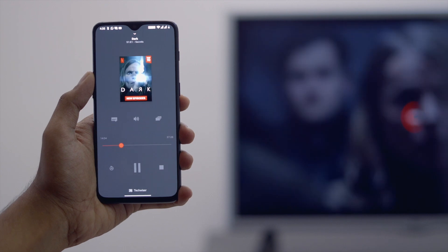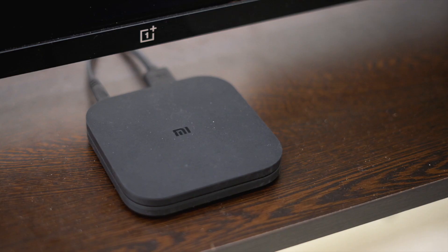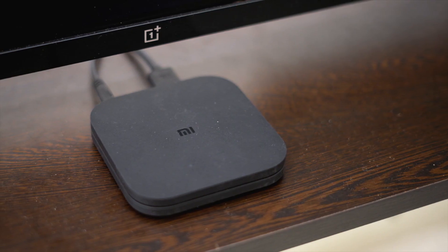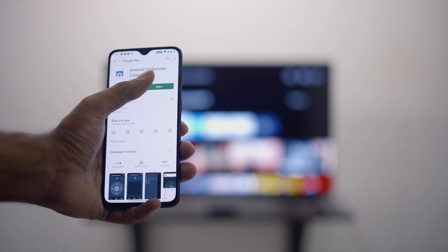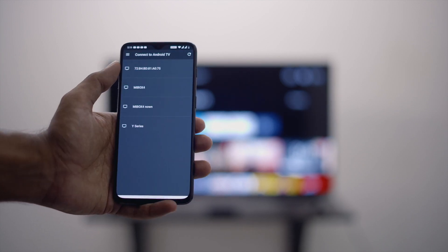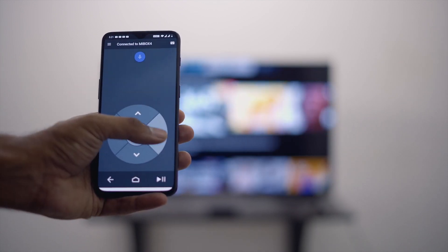You can either use that or if you have an Android TV like Mi Box or Shield TV, you can just use the official Android TV remote app to control playback from your phone.